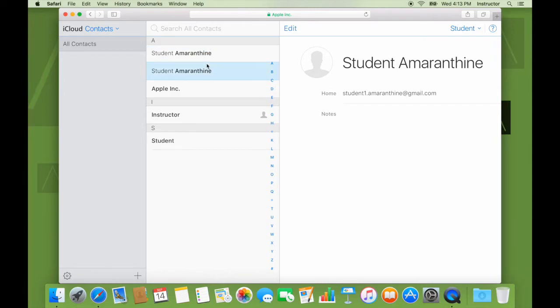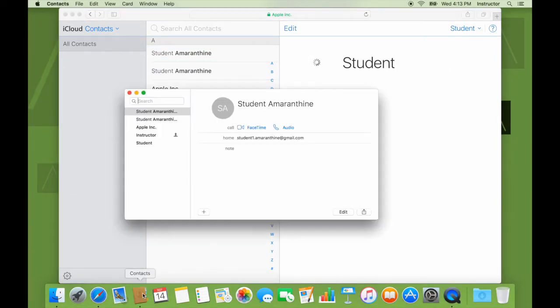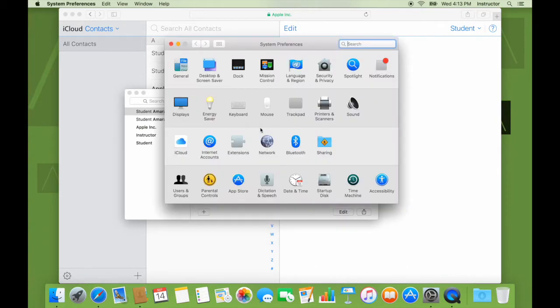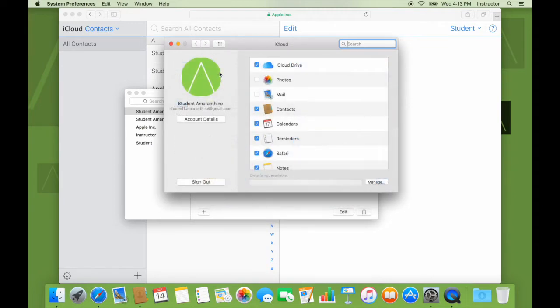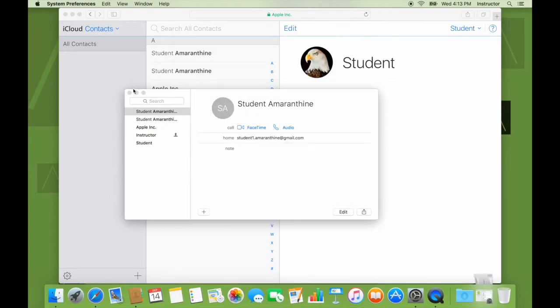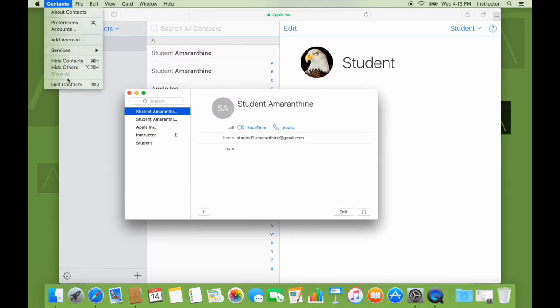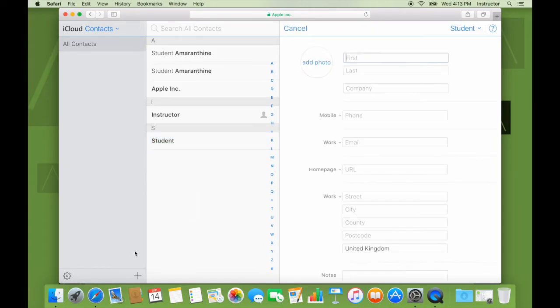We have student Amaranthin. We have student here. We also have contacts, which are being managed under iCloud. So let's verify that. So yes, contacts are being managed by iCloud. So let's click on, click contacts. And let us do one thing to test things. I'll go ahead and create a new contact.